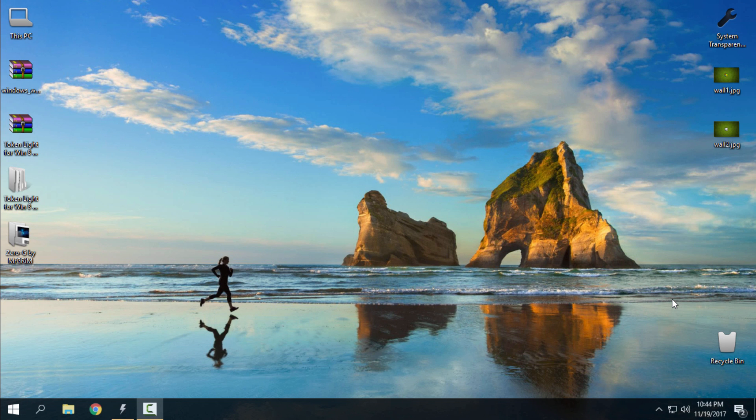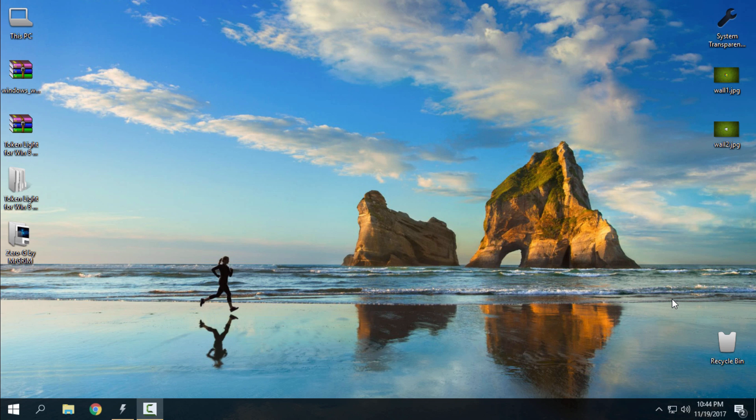First thing you need to do is patch your Windows 10 for using custom themes. I have two tutorials on how to patch Windows 10, I'll leave a link in the description below. After patching Windows 10, you can use any custom theme on your Windows.